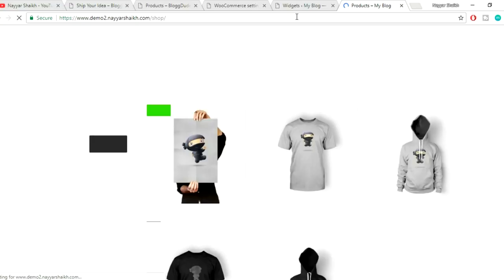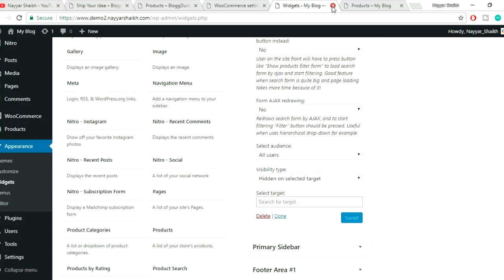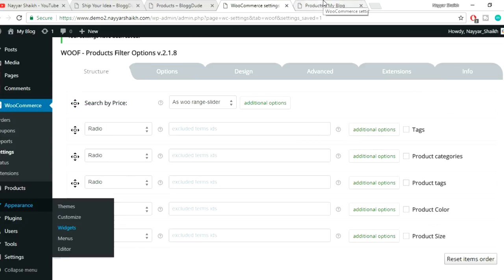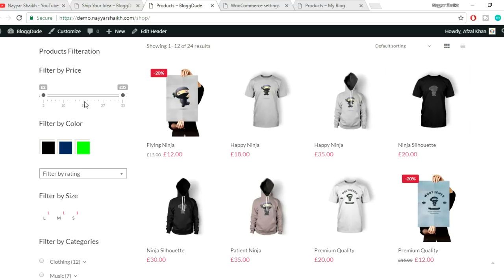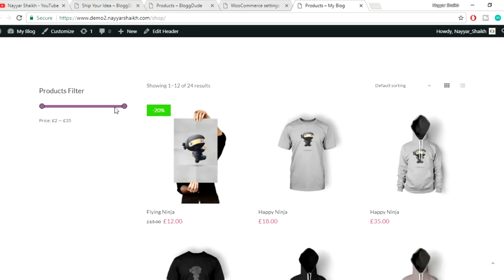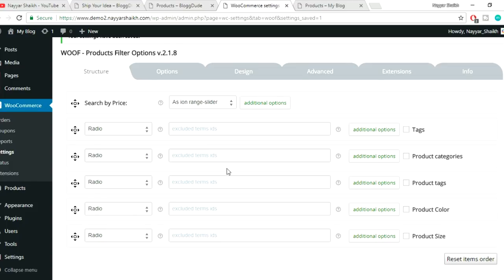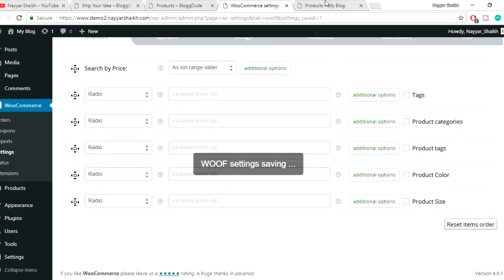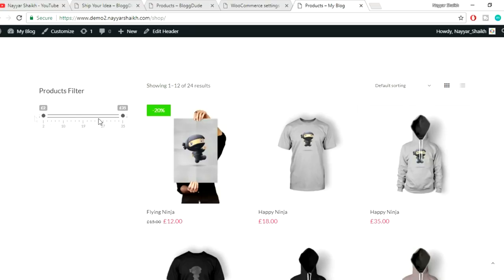Now refresh your website and we can see the beautiful filter option appearing. The WooRange Slider style doesn't match the website's design well, so go back to Settings and select 'Ion Range Slider' instead, then save changes. Refresh the page and now it looks awesome — a beautiful price filter slider matching the demo website.